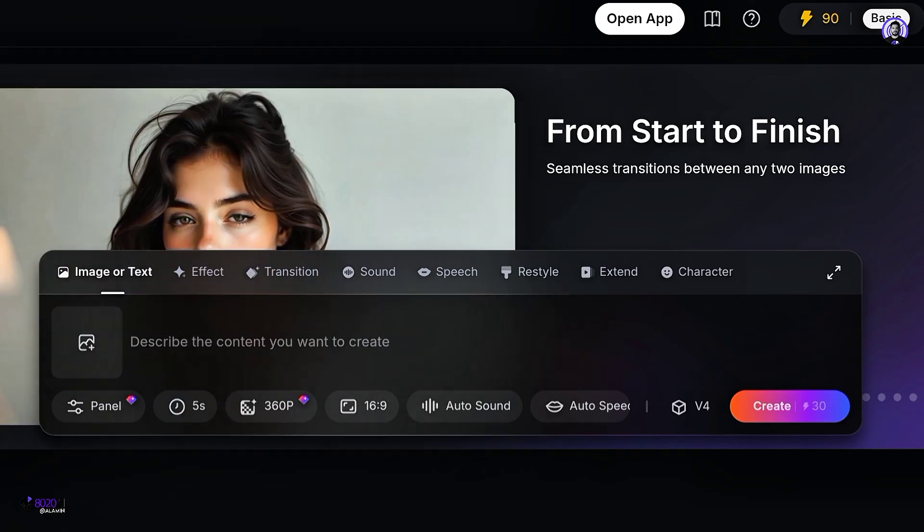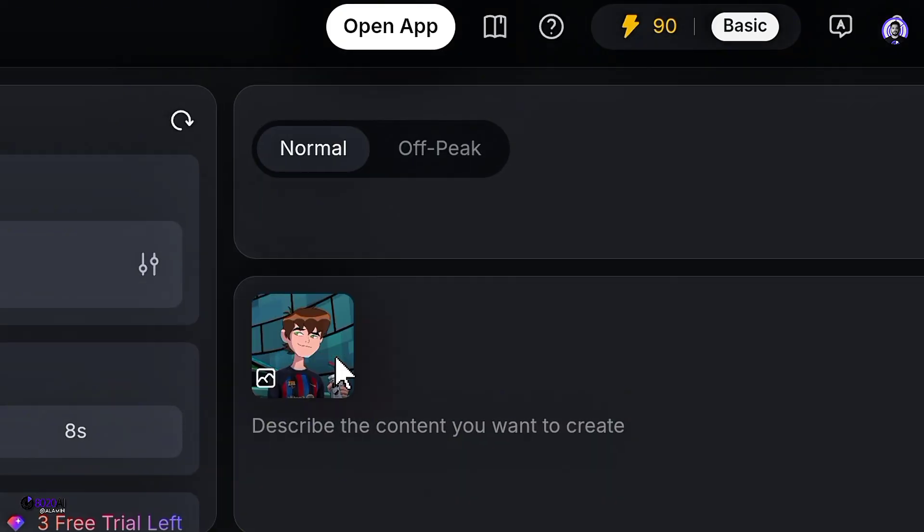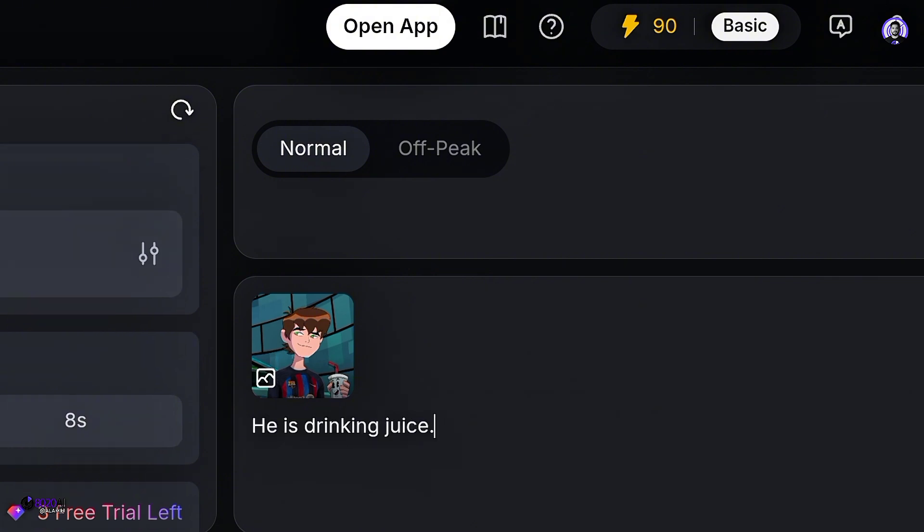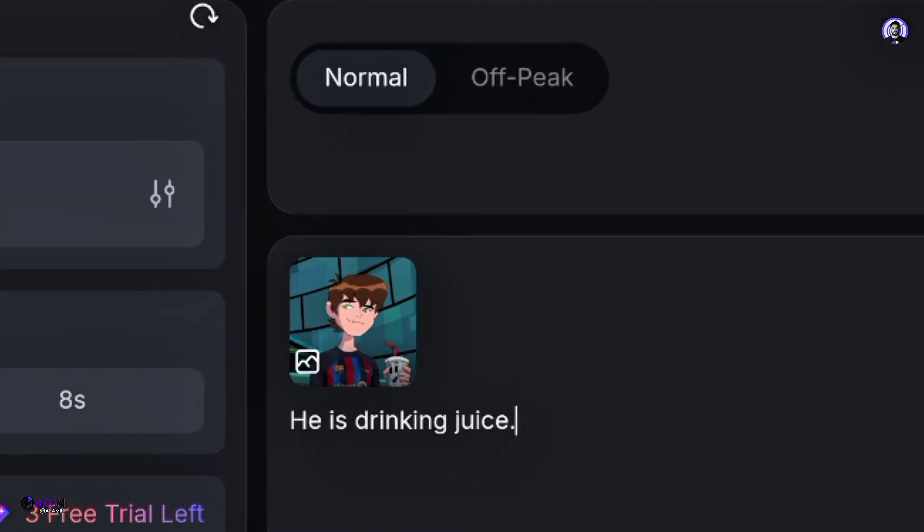Now let's start the real work. First, upload the photo you want to convert into a video here. Once uploaded, enter what kind of video you want to convert this photo into. For example, I want him to drink this juice.